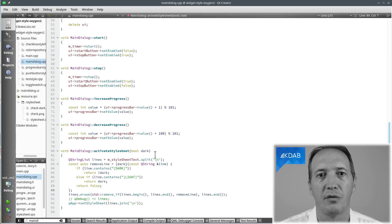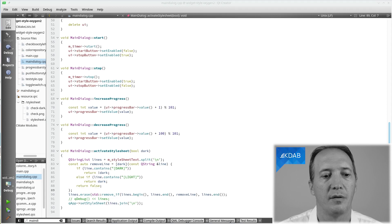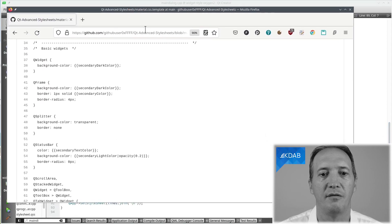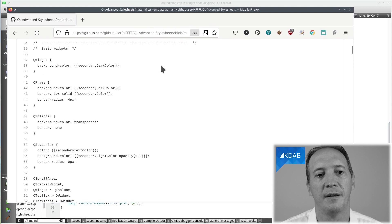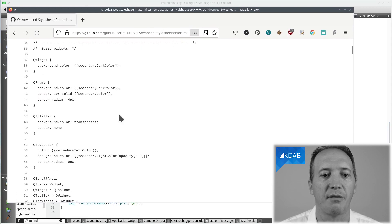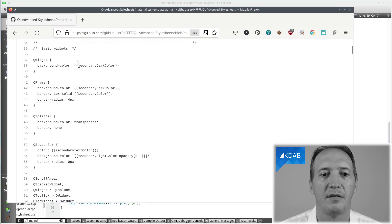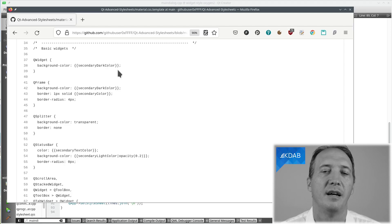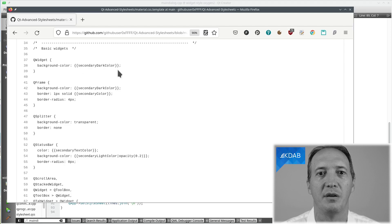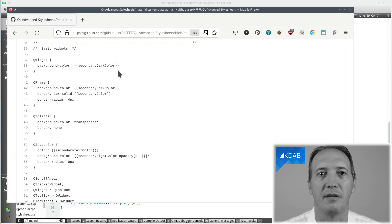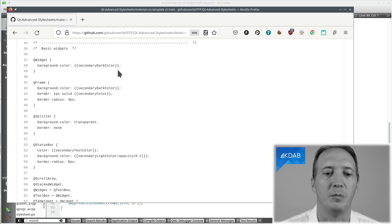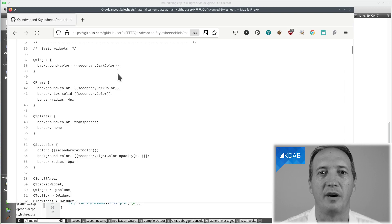This is also not provided by Qt but what some people do is to use a library called Qt Advanced Stylesheets where they have these kind of things with secondary dark color in double curly braces and that gets replaced by the actual value at runtime when loading this file. So this is just additional stuff on top to be able to have variables in stylesheets.